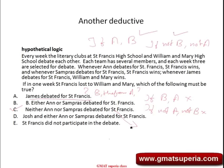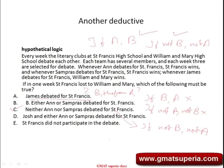It's important for you to understand that all evaluation arguments come under the inductive category. What do you mean by evaluation of argument? You would see questions like: weaken, strengthen, find the discrepancy, which of the following is an evaluation of the argument above, which of the following is a flaw in the logic, which of the following resolves the paradox in the argument. All these are higher-order questions wherein you are asked to analyze and evaluate the validity of the conclusion.